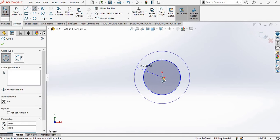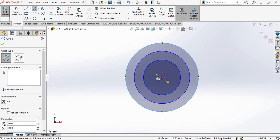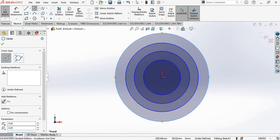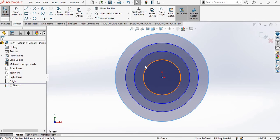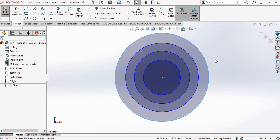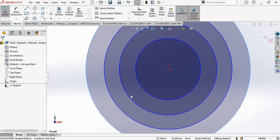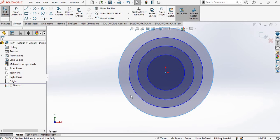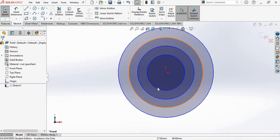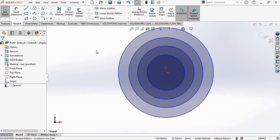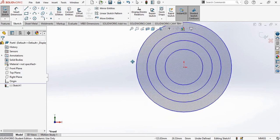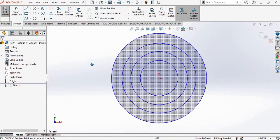I am first creating them without giving any dimensions. I will also briefly explain the mouse controls for zoom in, zoom out, and pan. If you need to zoom in, move your scroll button in the upward direction. To zoom out, move the scroll button downward. If you need to pan the sketch, press Control on your keyboard, then press the scroll button and drag your mouse. That's how you pan the sketch.